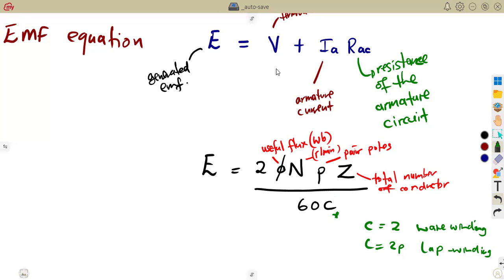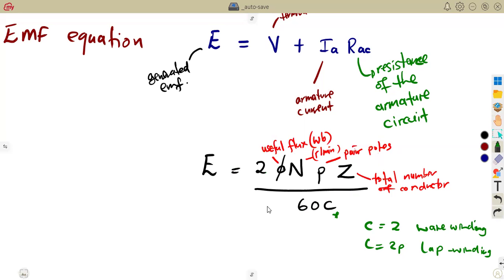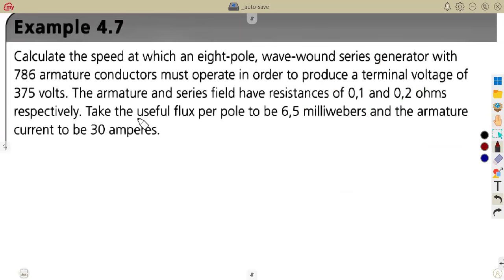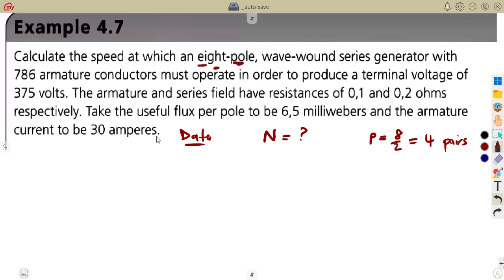A question may require the first formula, or it may require the second formula, depending on the information given. This formula can be applied to any DC machine — it can also be used for a motor. Now, let's look at an example question on the EMF equation for a DC generator. We are asked to calculate the speed at which an 8-pole machine operates. From the 8 poles, we determine P — the number of pair poles — by dividing by 2, giving us P equals 4 pairs.